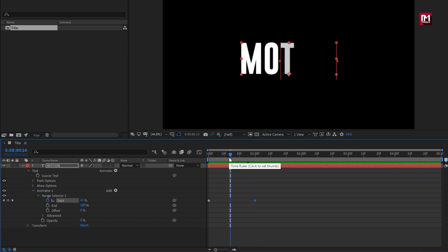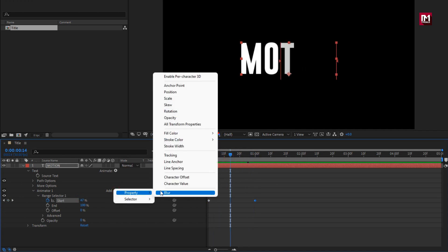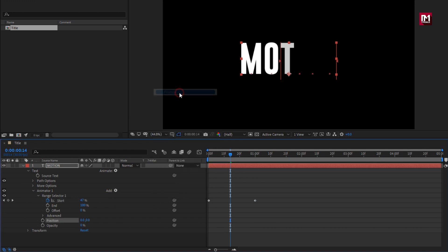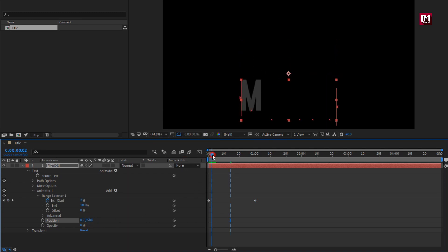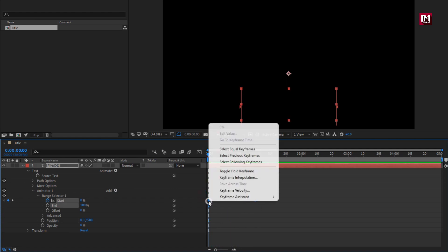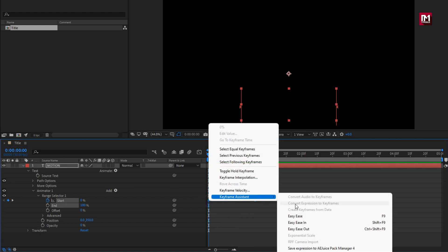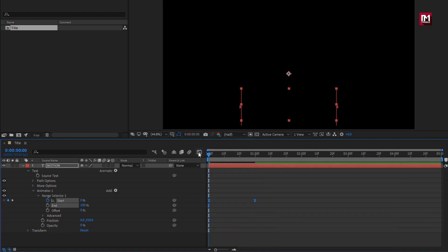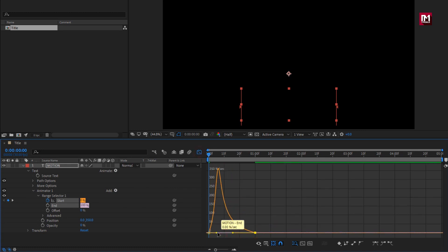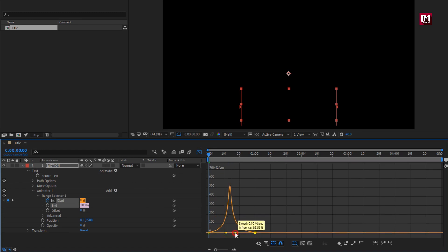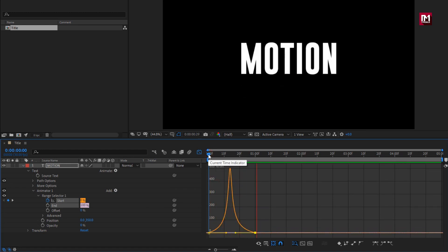Now for this text layer, let's add property, position. Set Y position value to 350. Select keyframes, change keyframe assistant to easy ease. Now adjust the speed graph as shown. You can see the preview.